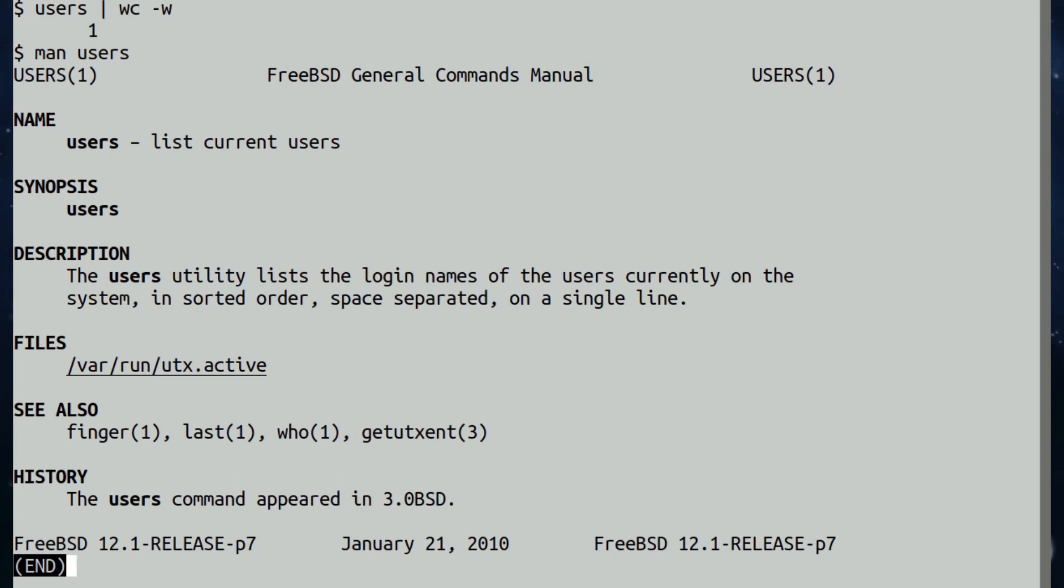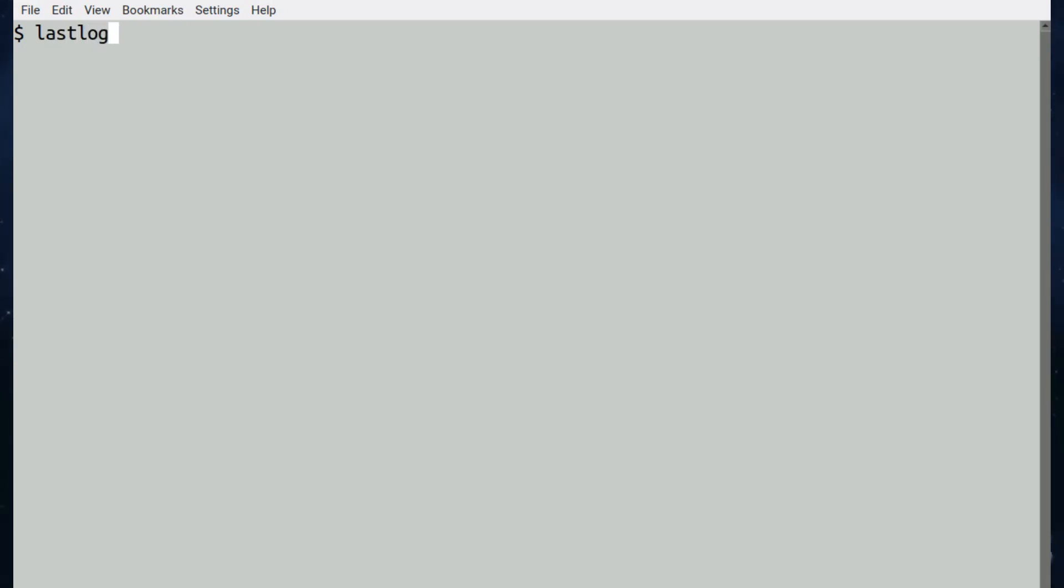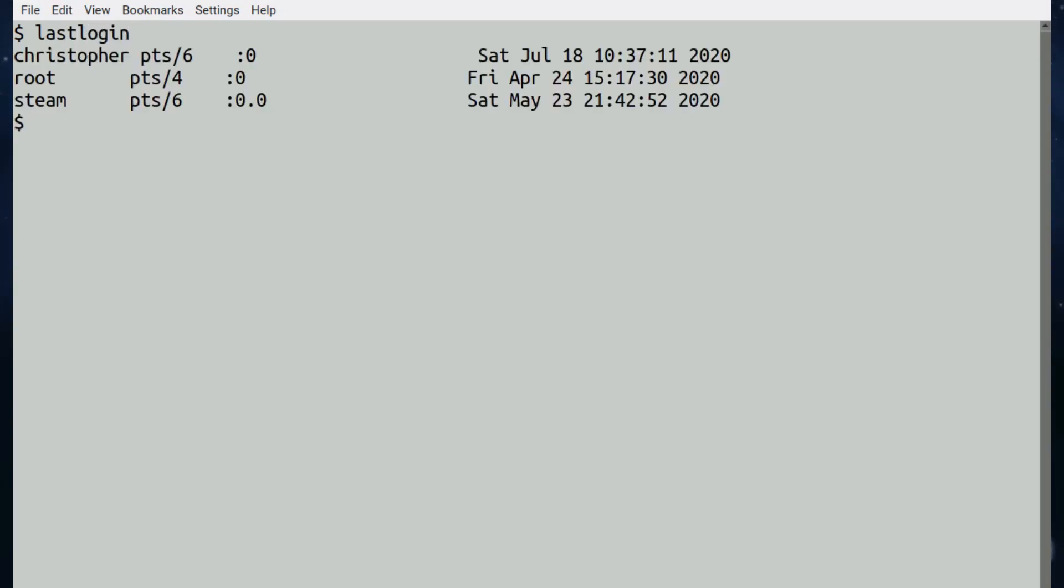And finally, and curiously, the command lastlogin, which will tell you, not surprisingly, when people last logged in. There's not that many commands, switches available.